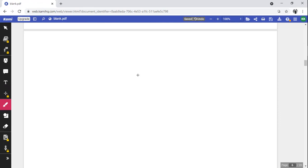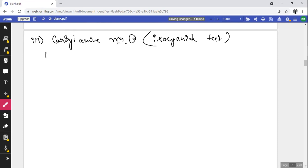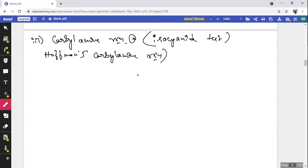Chemical property 3 — Carbylamine reaction: also known as the isocyanide test or Hofmann carbylamine reaction. All three names refer to the same reaction.